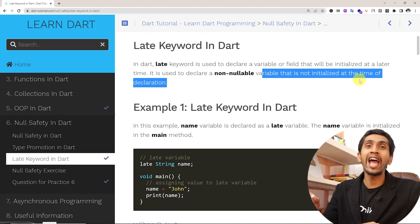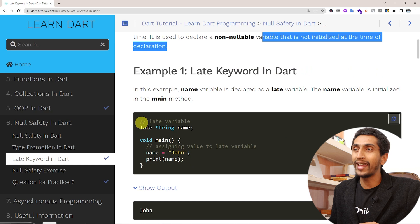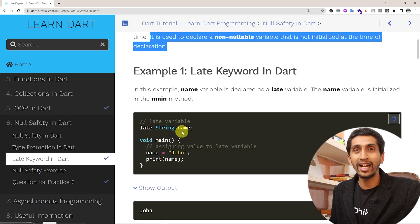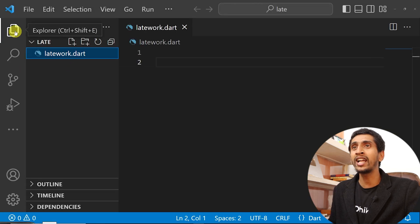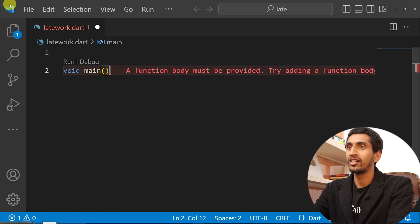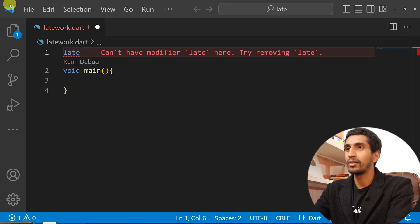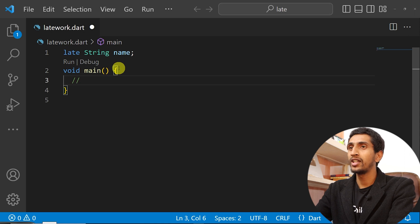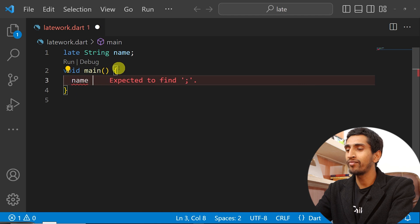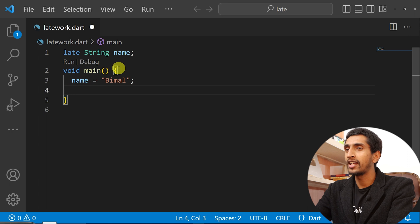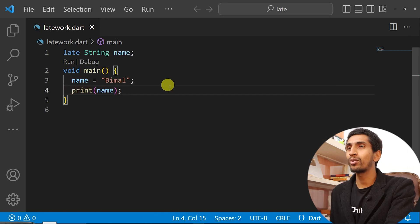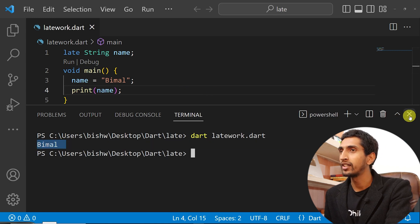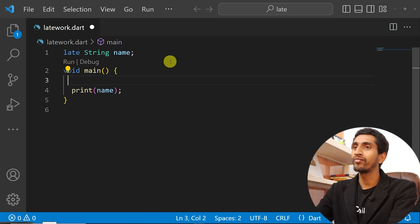It is used to declare a non-nullable variable that is not initialized at the time of declaration. Here is one example: let me write the main method. At the top I'll declare a late variable: `late String name`. Then I'll assign or initialize name to 'Bimal' and print name. If I run this program, here you can see 'Bimal' got printed.